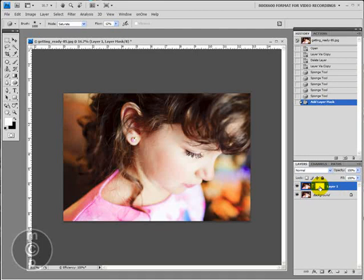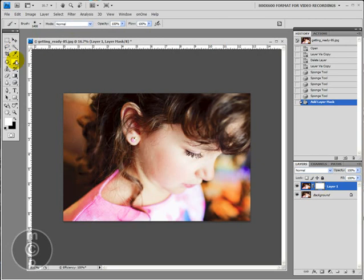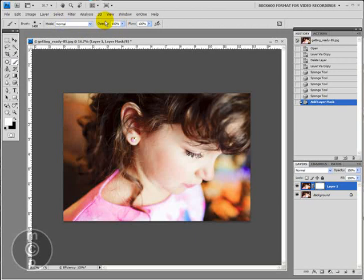To hide a change, we go ahead and select our brush tool. Make sure your brush is set to normal and the opacity will vary depending on what you're doing if you want to take the whole change out or just a little bit. Now you're going to want your brush set to black so we can hide some of this change.